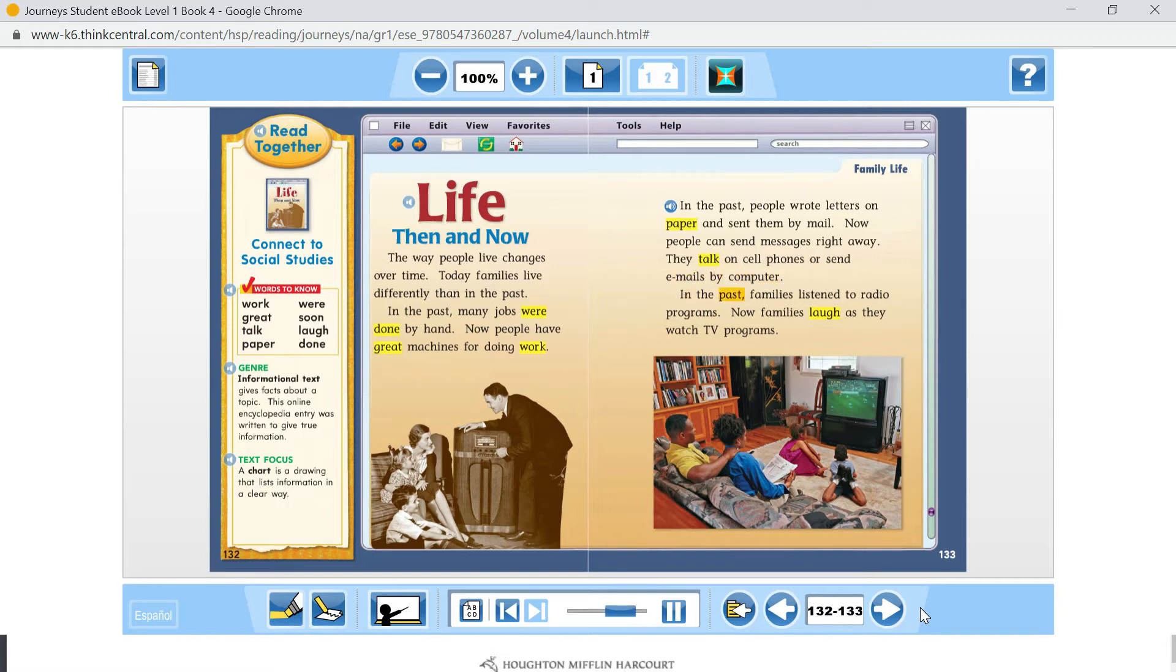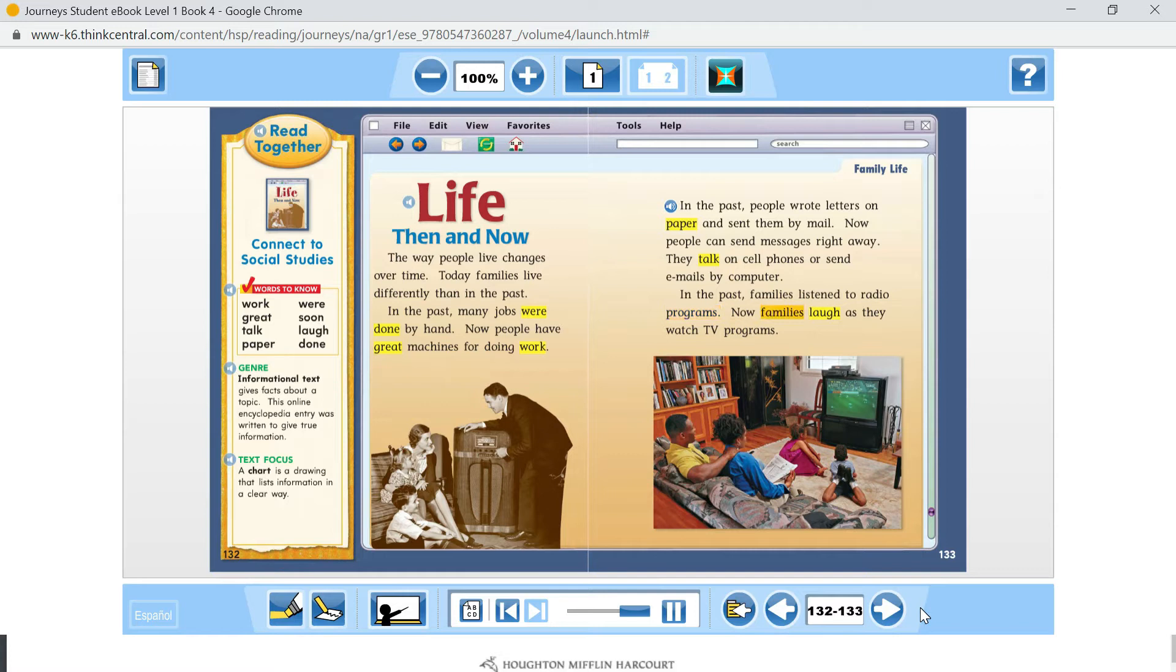They talk on cell phones or send emails by computer. In the past, families listened to radio programs. Now, families laugh as they watch TV programs.